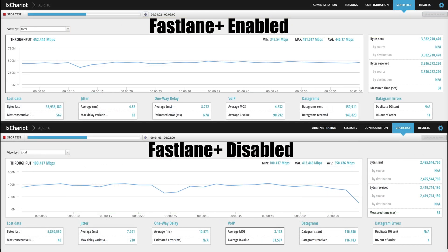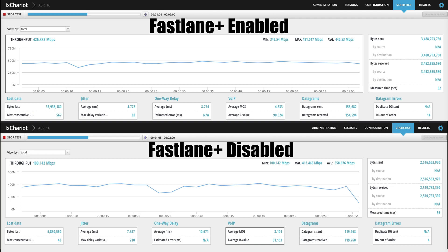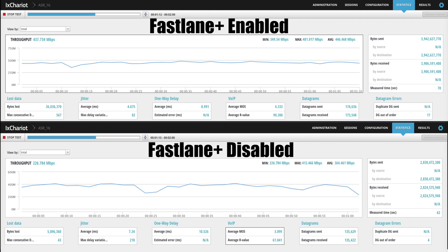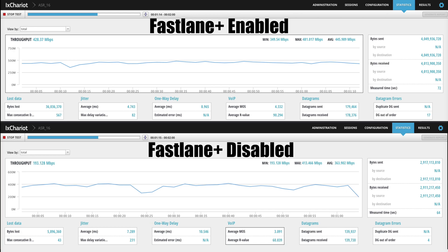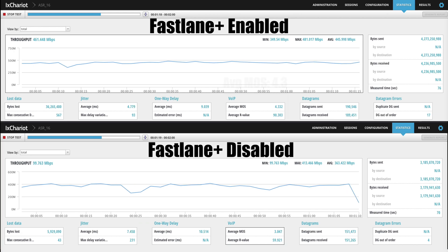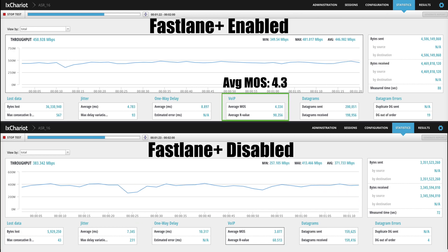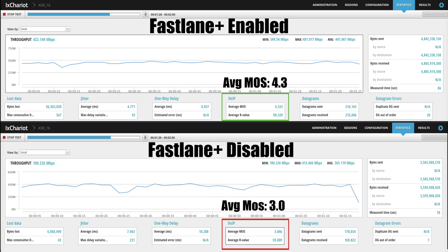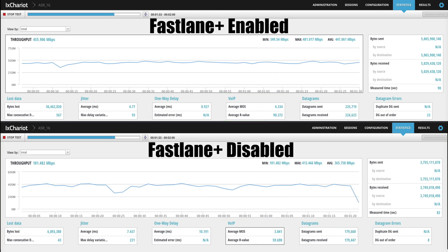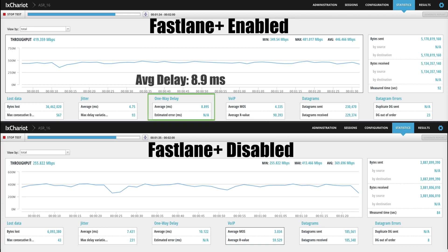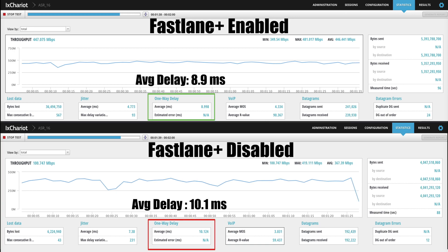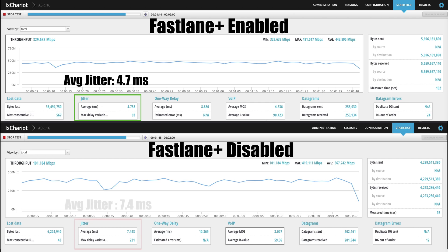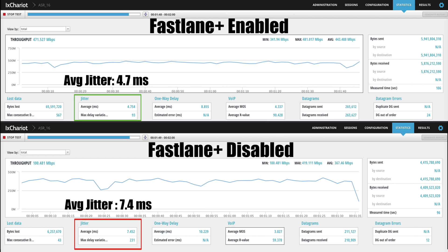Viewing both performance tests being run in parallel, you'll immediately notice the superiority of the Fastlane Plus enabled network in every metric category. The Fastlane Plus enabled network has a MOS score of around 4.3 versus the Fastlane Plus disabled network's MOS score of just around 3.0. For one-way delay, we have below 9ms versus above 10ms, and for jitter, we have below 5ms versus above 7ms.